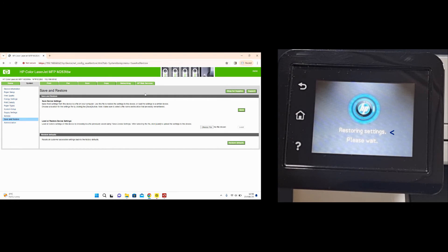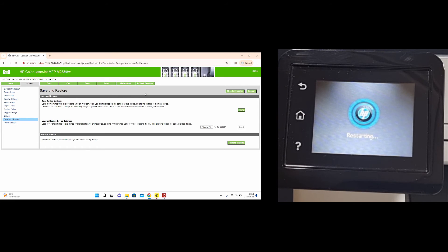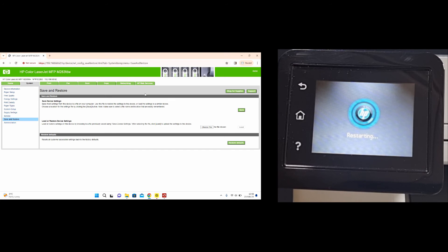You can see on the printer control panel it is restoring settings. Once it's restored the printer will restart.